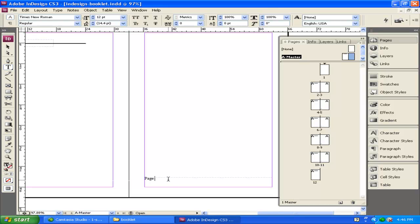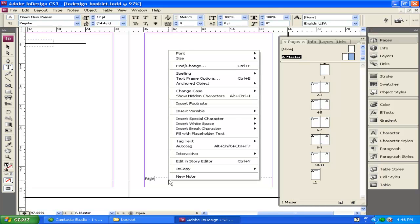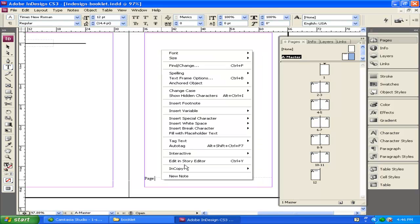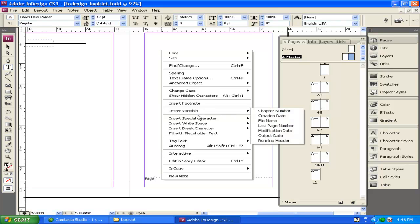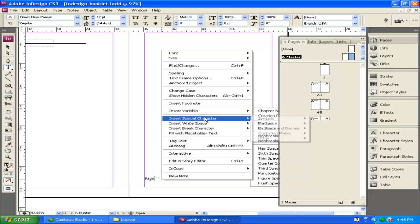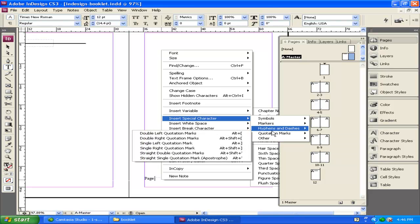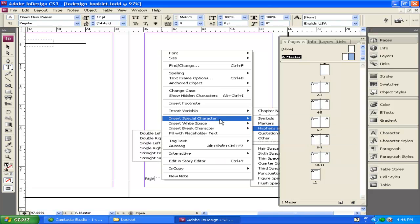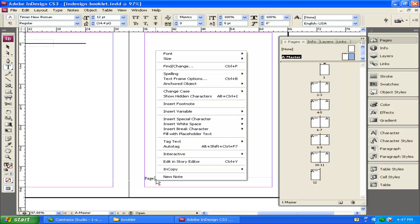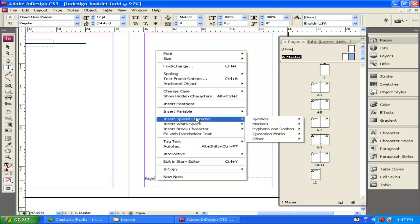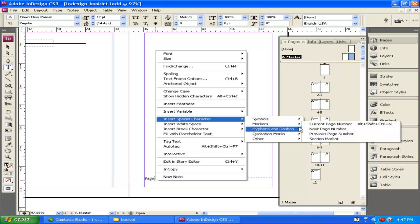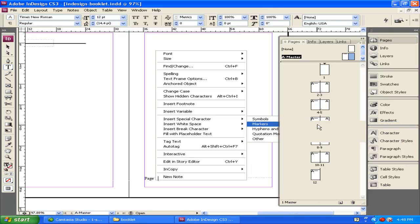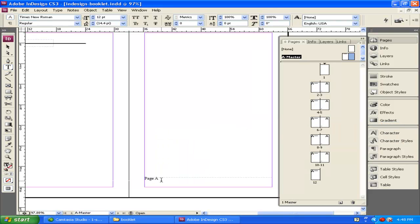So to do this, you right-click inside of a text box, go up to Insert Special Character, Markers, Current Page Number. Remember, there's other ways to do this as well. This is just the way that I do it. And it puts in A because I'm on the A master.